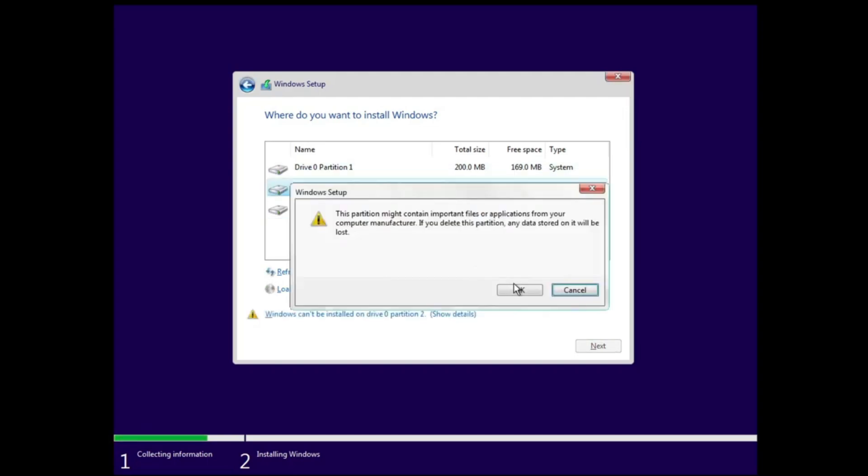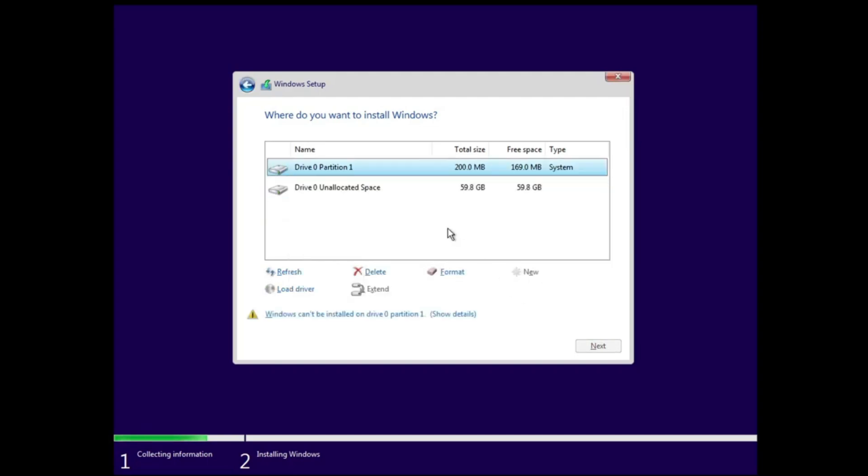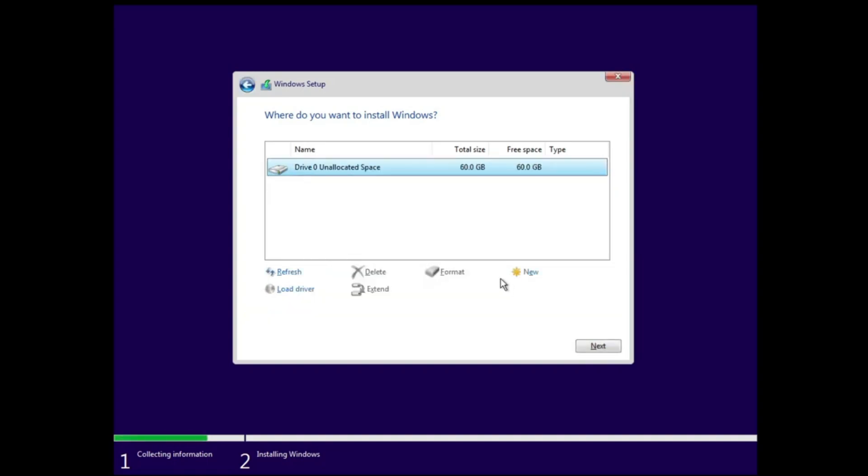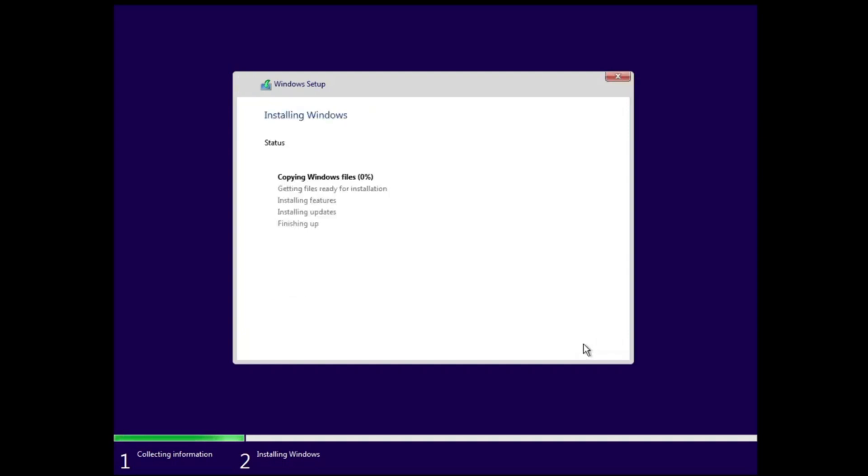I would recommend you go with the fresh installation, so I will delete all the other partitions over here. Finally, I have the Drive 0 with unallocated space, so I can select it and click on Next. Now you will see that the Windows installation will be started and it may take about a few minutes. After that, finally it will take you to the Windows 10 desktop.